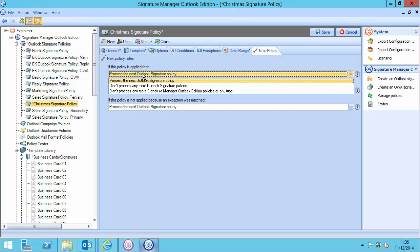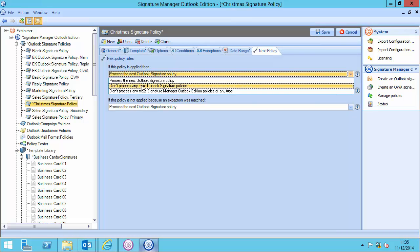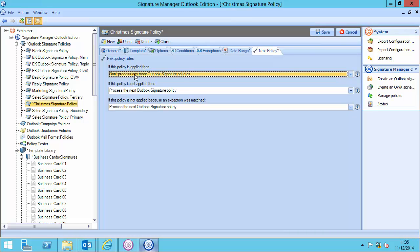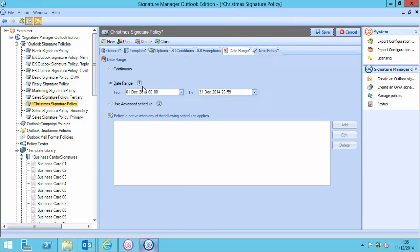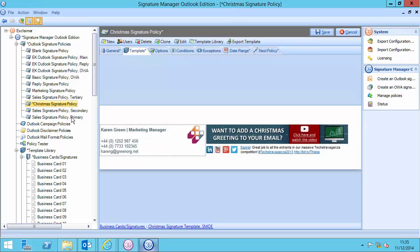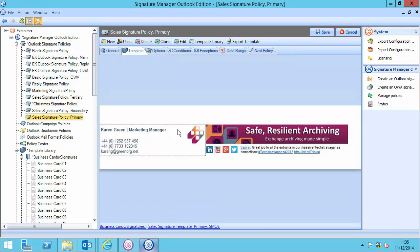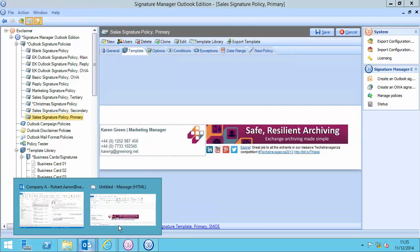If this policy is applied, don't process any more Outlook signature policies, because above it, I've got the reply signature. This one is just supposed to replace, during that time period, that one. So, that's why I've moved it down.